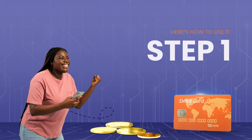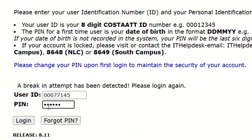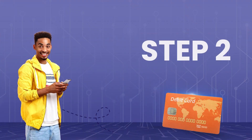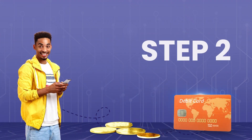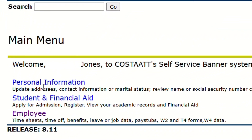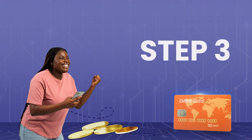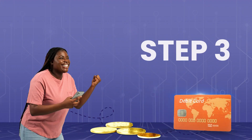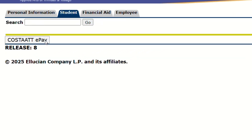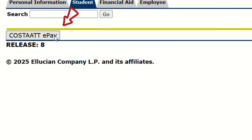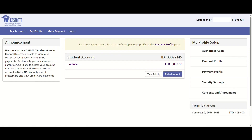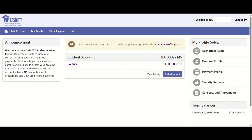Step 1: Log into Self Service Banner. Step 2: Navigate to the Student tab, then select Online Payment. Step 3: Select Costat ePay. You will then be redirected to the application.